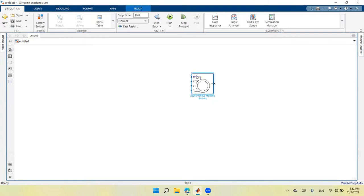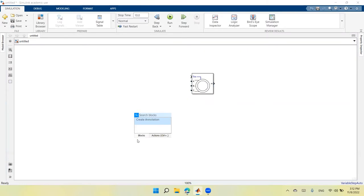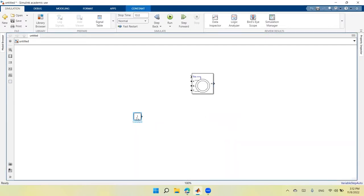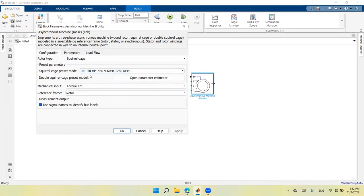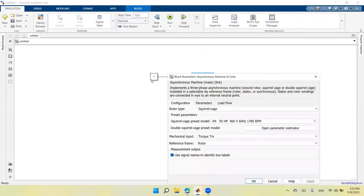I will start with the torque input. I need to load the machine and will use a constant block connected to the torque input. To calculate the torque, I go back to the parameters: the machine has 50 horsepower output power and 1780 RPM. Since power equals torque times angular speed in radians per second, I need to divide the power in watts by the speed in rad/s.